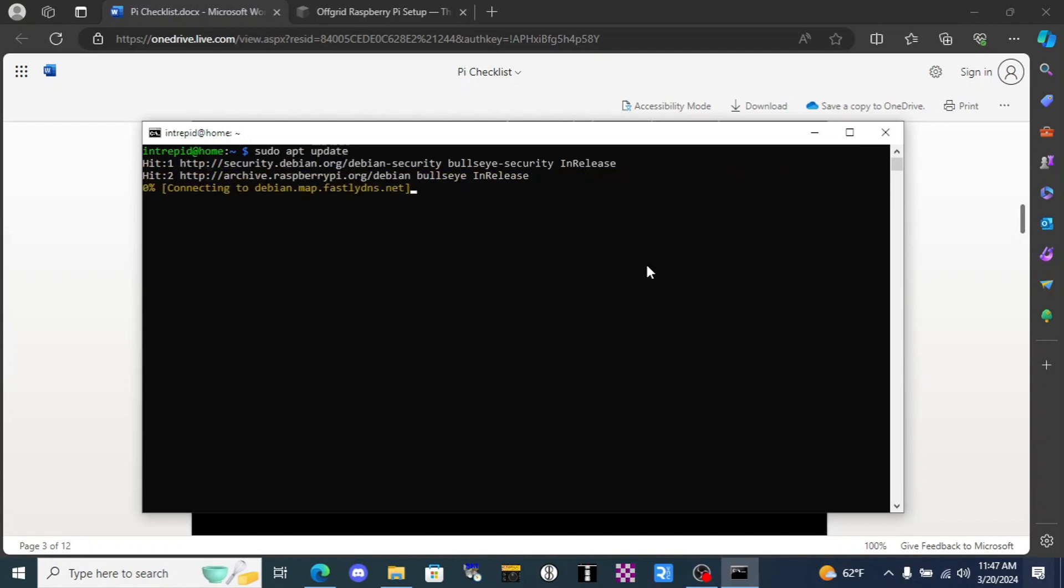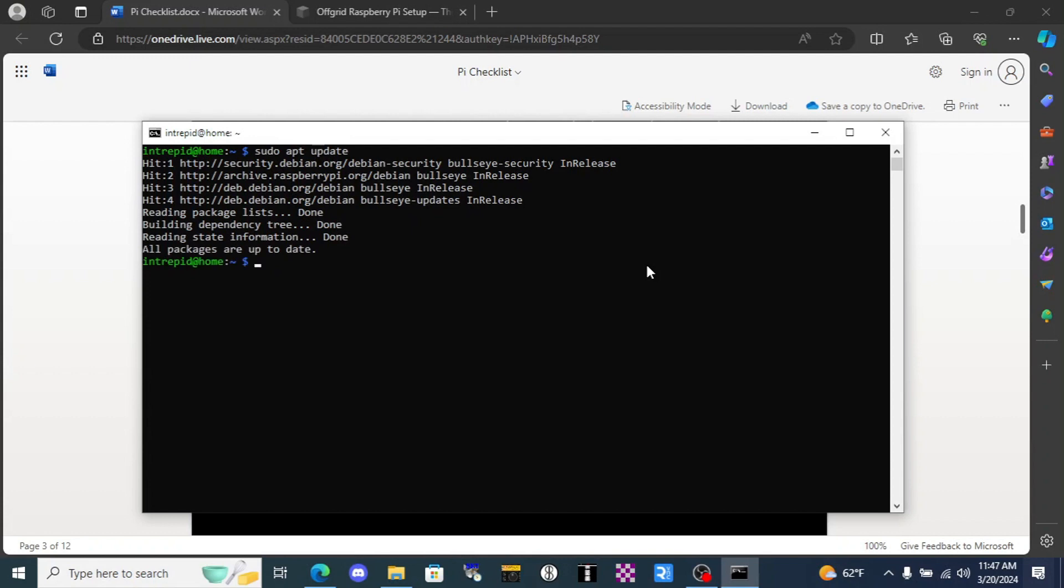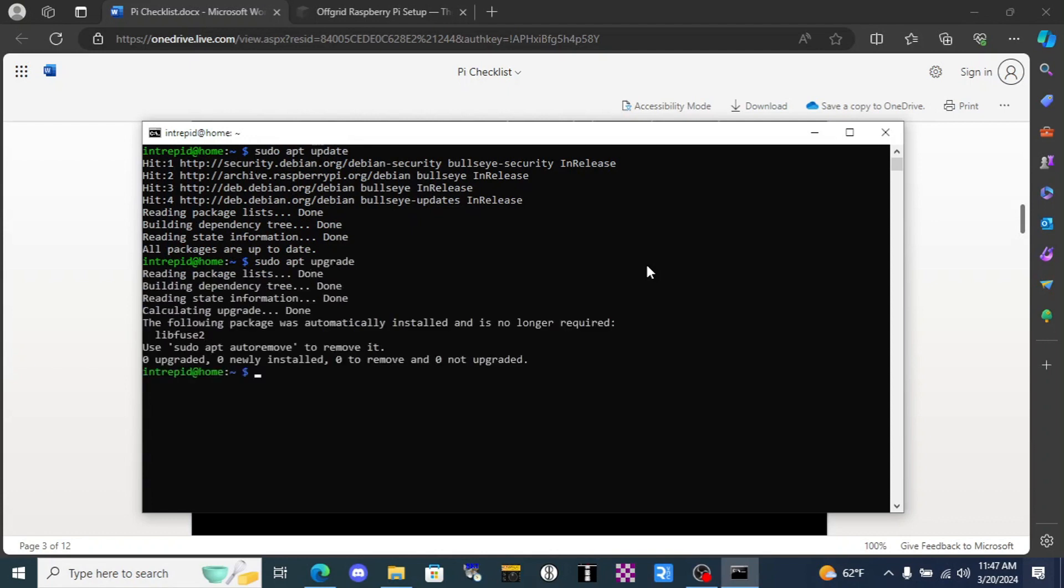Update in this context does not update the software as we would typically think of the word update. It updates the repositories that the Pi is looking at to determine if it needs to upgrade the software, which is our next command. Looks good.